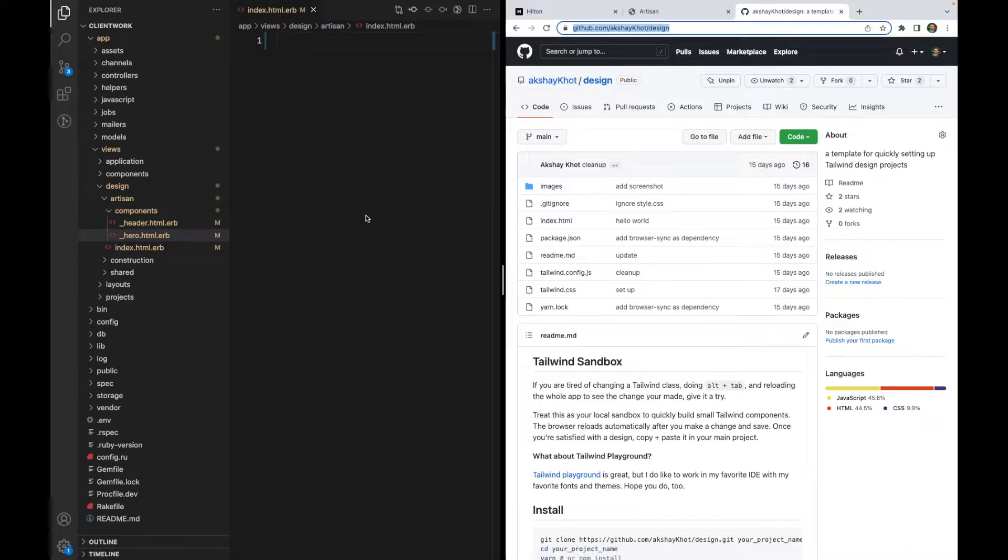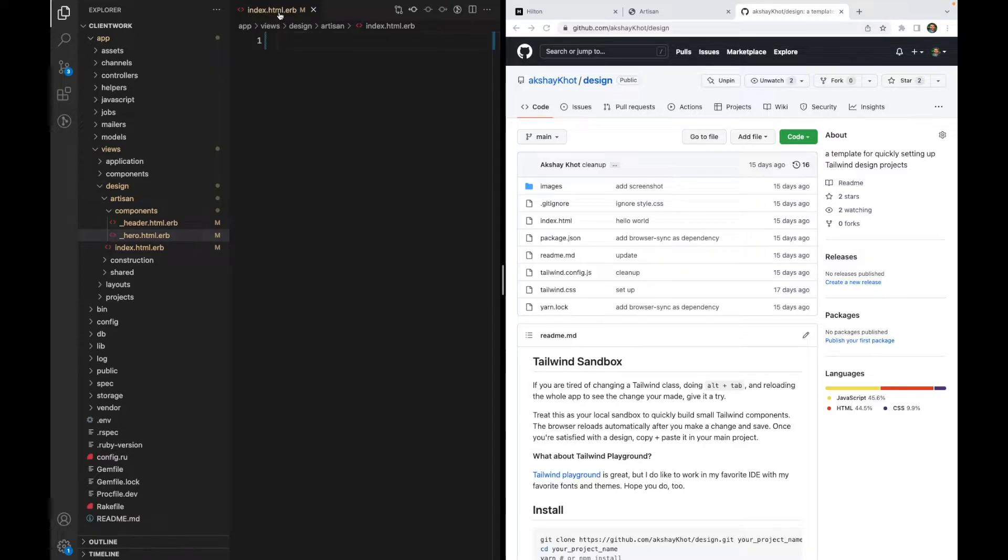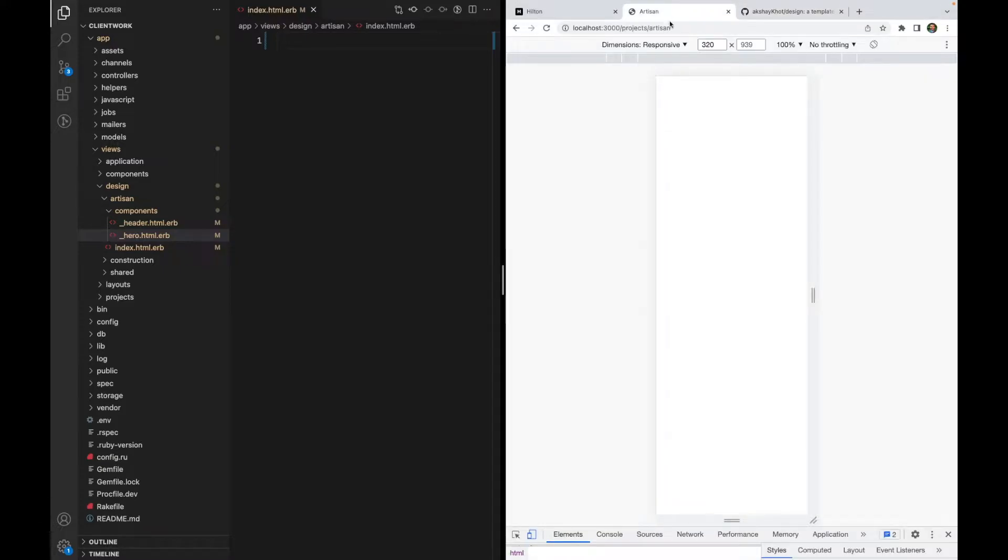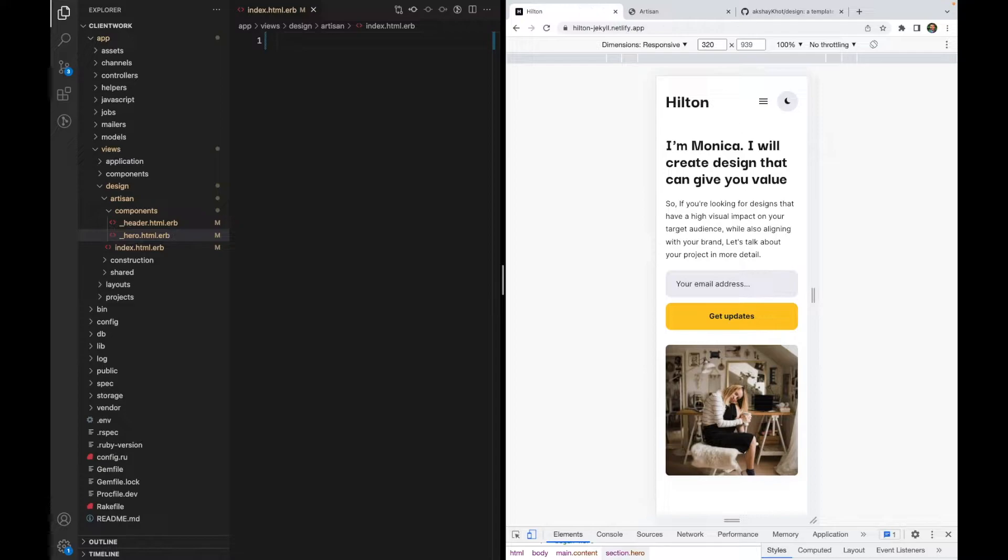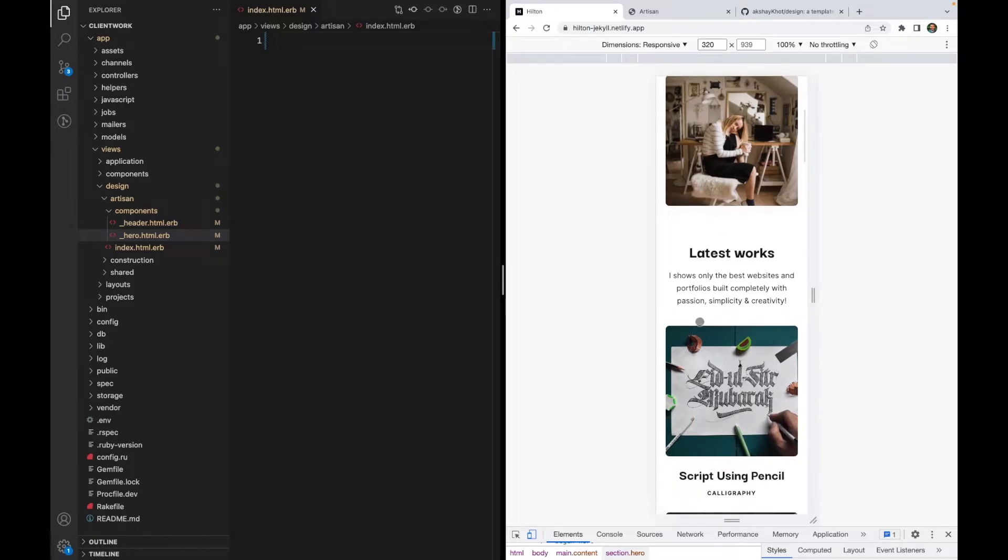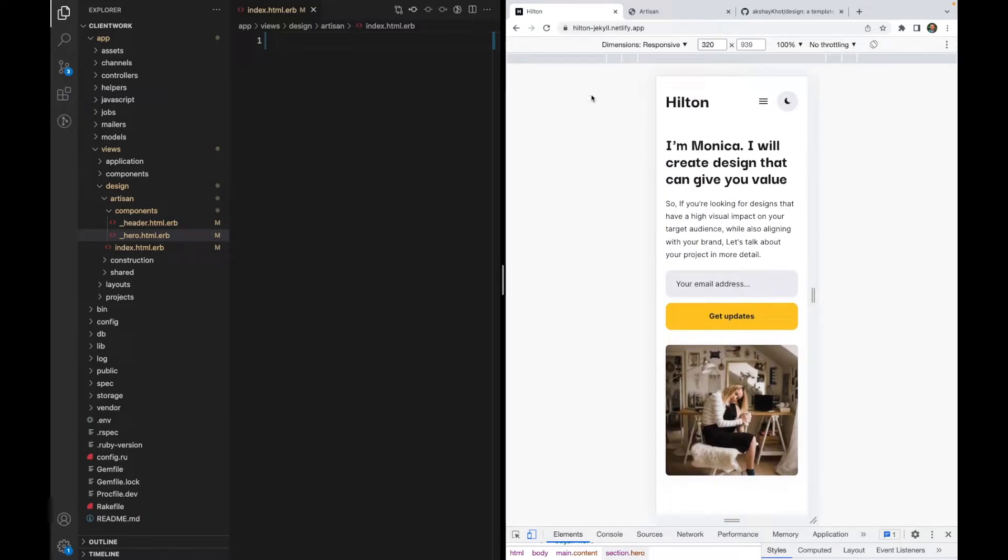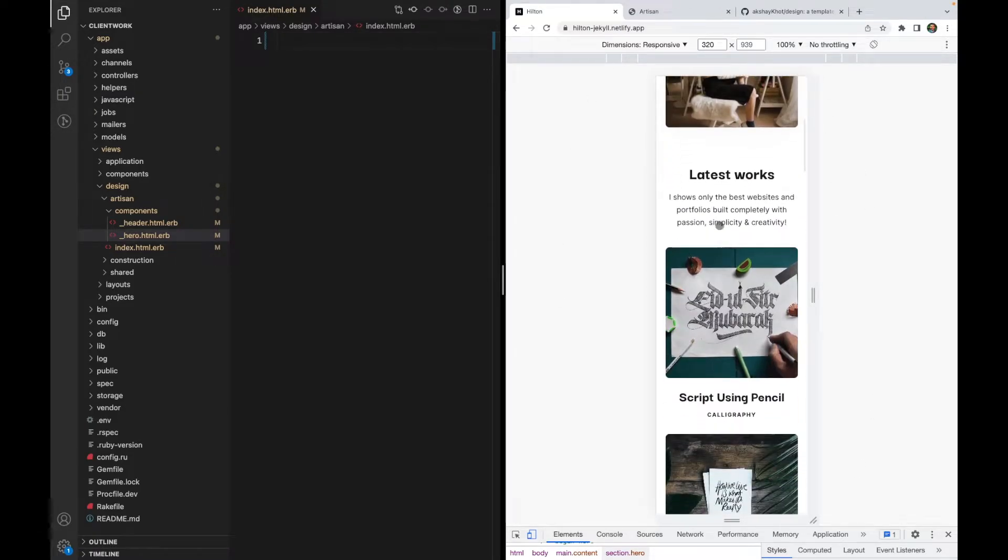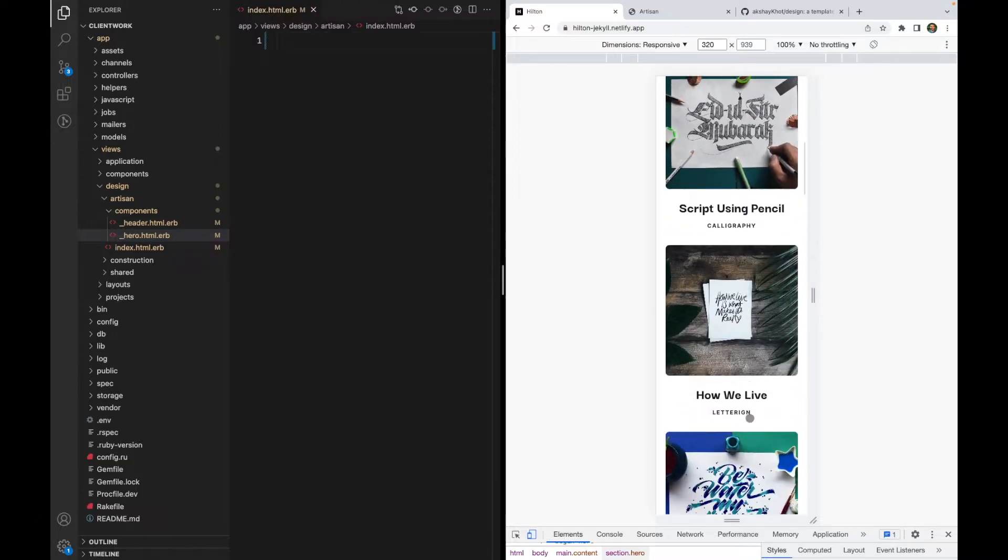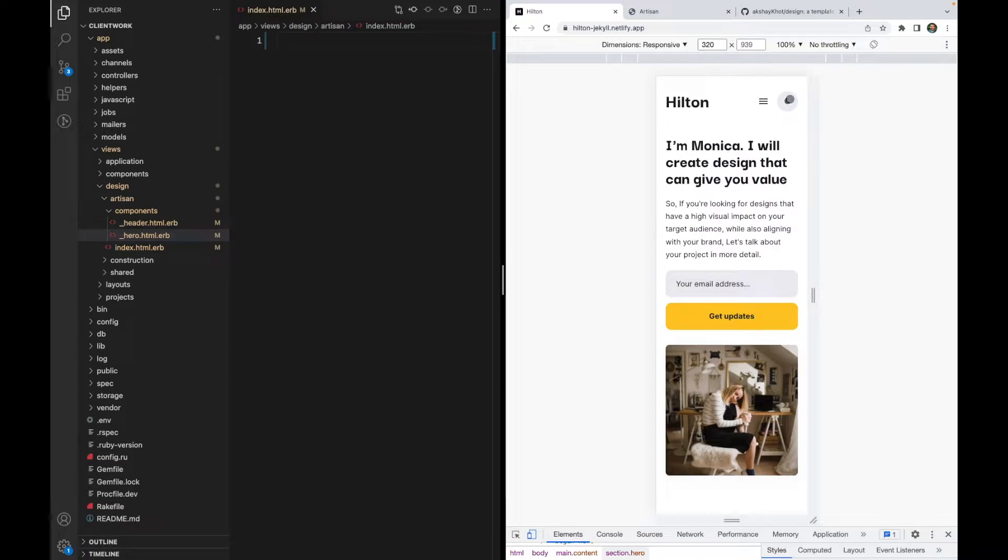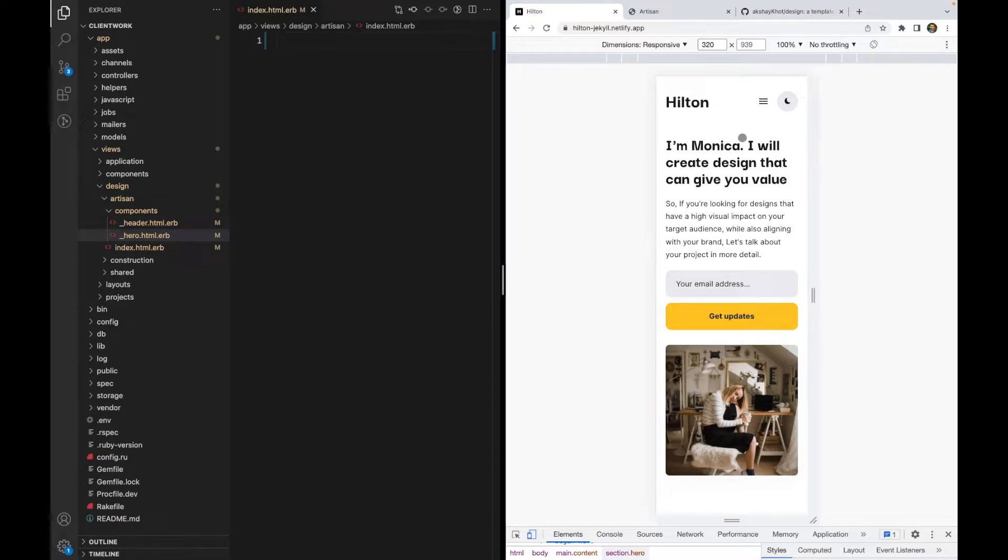Let's get started with the code. I have a blank index.html file here. It's an ERB template in Rails and it's empty right now. We'll try to mimic what we have here. Now to keep things simple, I'm going to ignore a few things. We'll just try to design this page and we'll ignore the latest works for now. I will also ignore the dark mode for now. We'll just keep things simple and have the title and the hamburger icon for now.